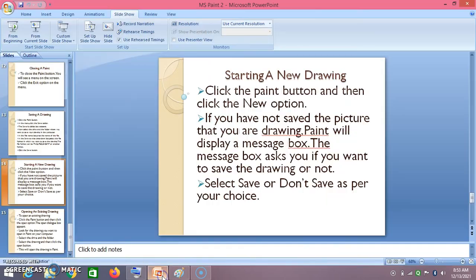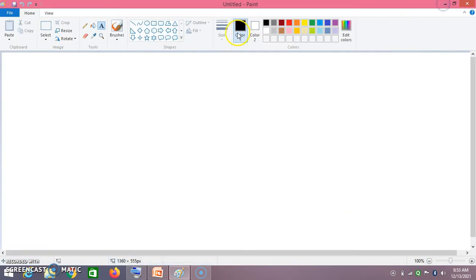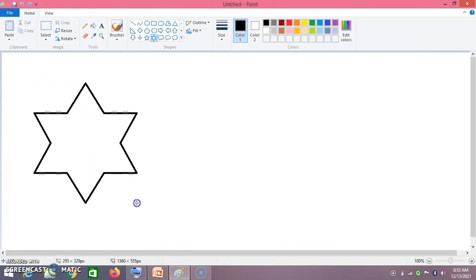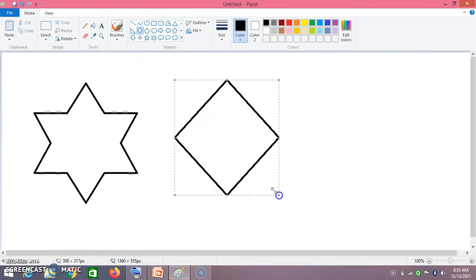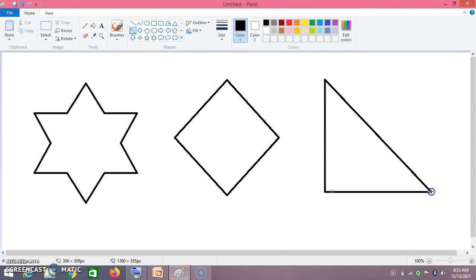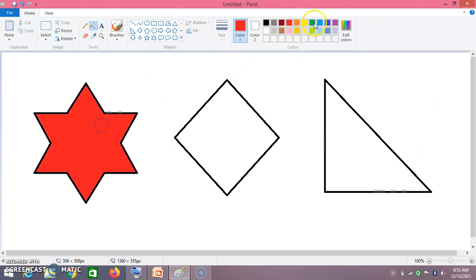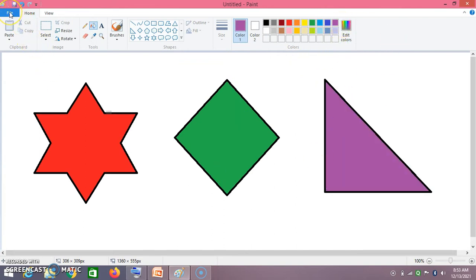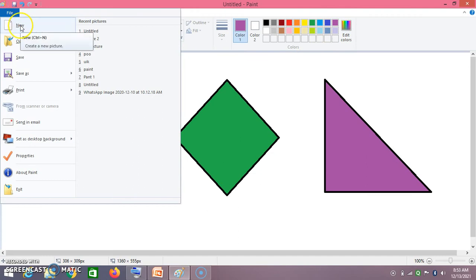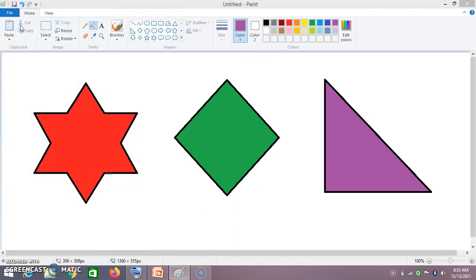Go to Paint or File and then click on New option. If you have not saved the picture you are drawing, Paint will display a dialog. Suppose for that sake I need to draw one drawing — say for example I'll draw a star, a diamond, some shapes, and I'll color them first.